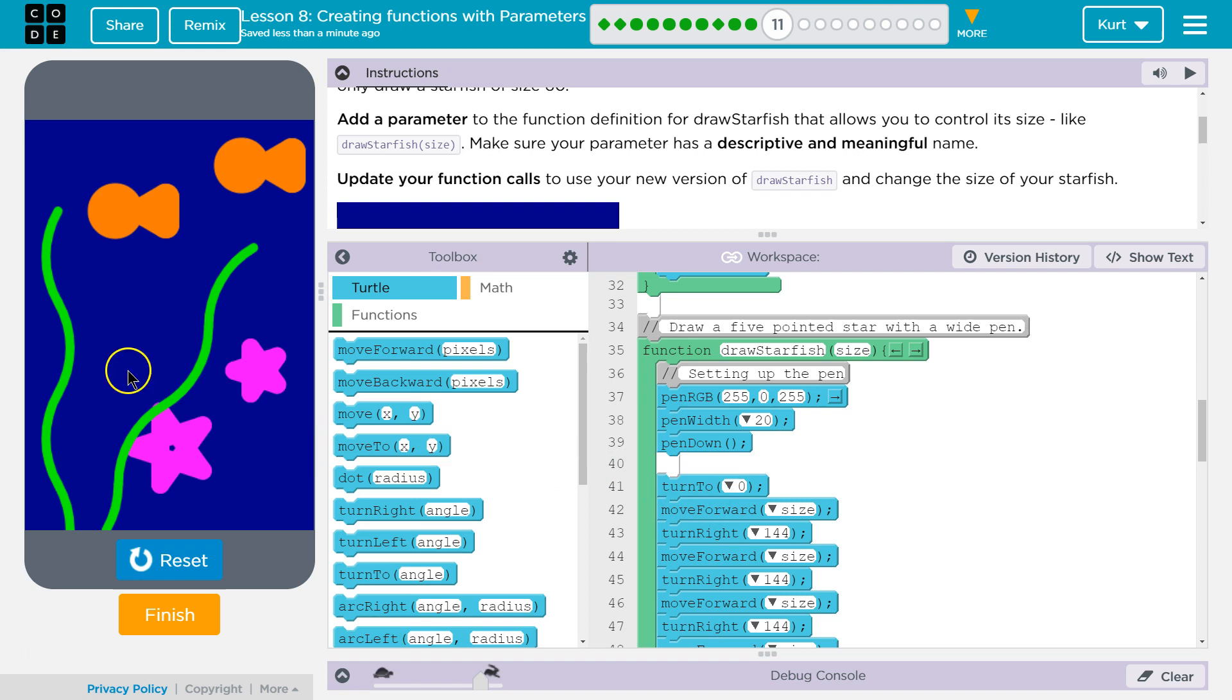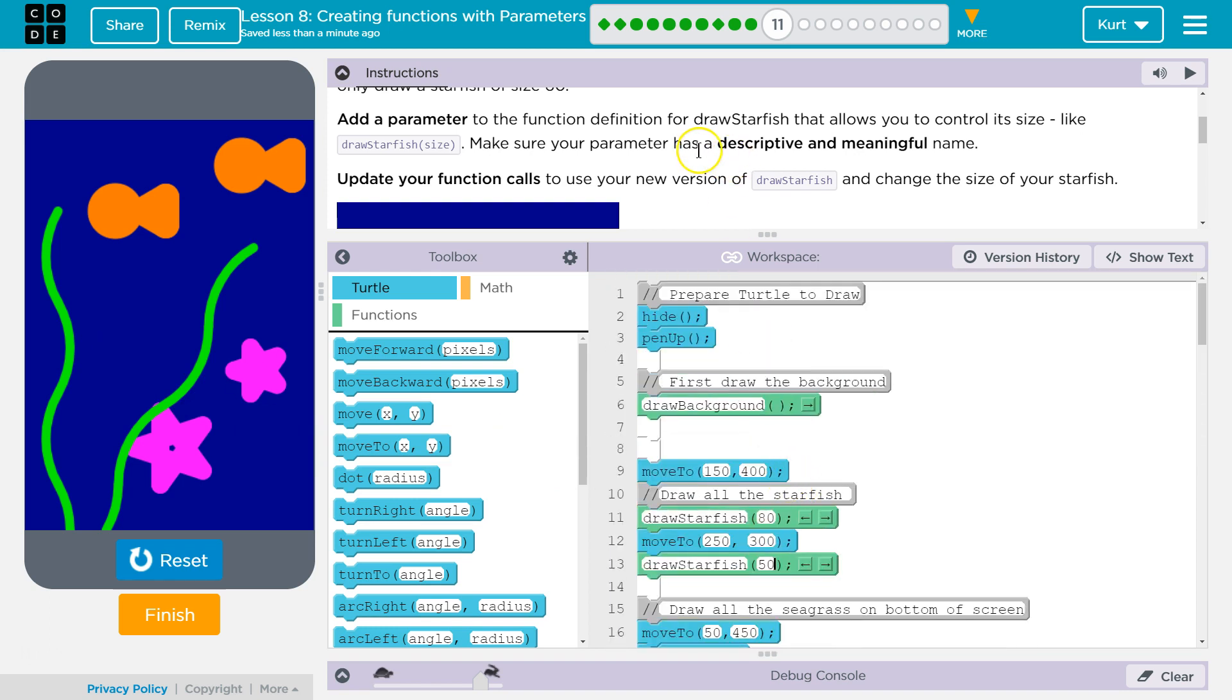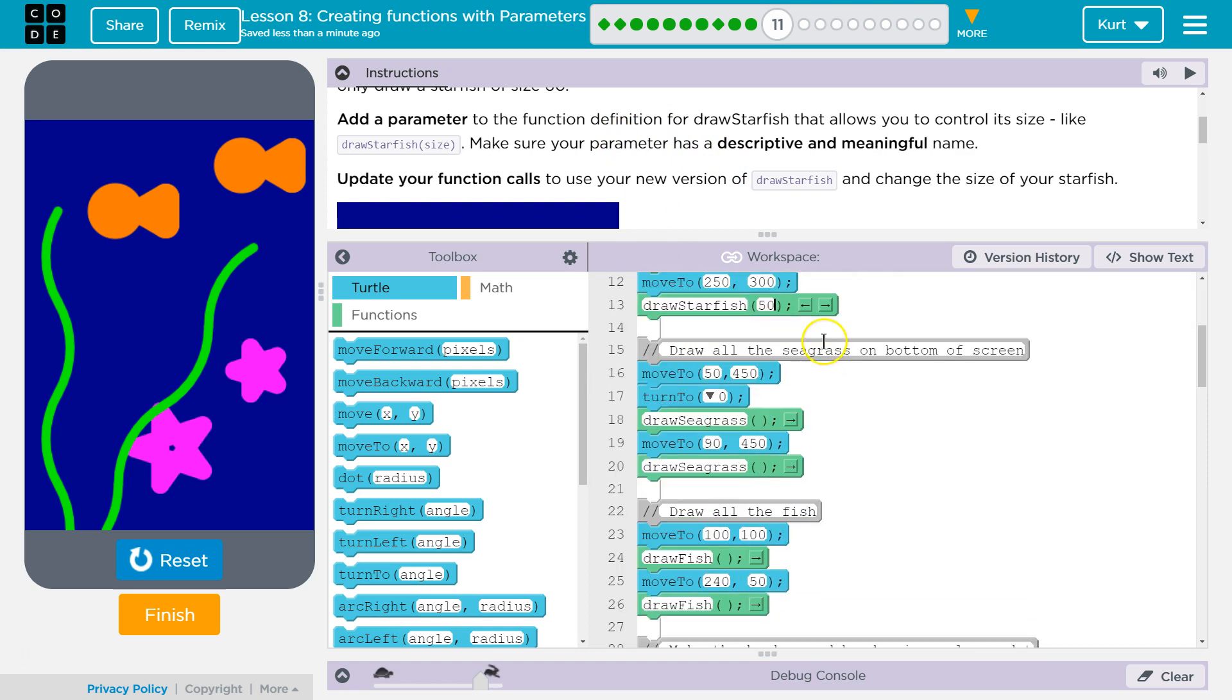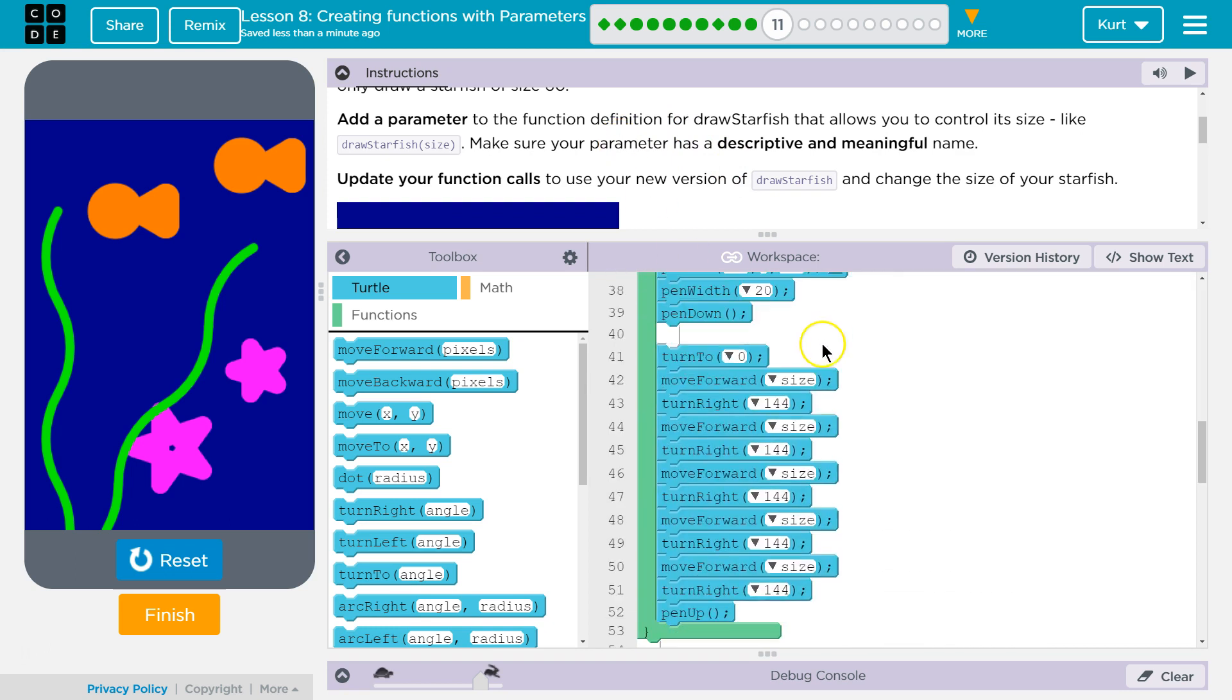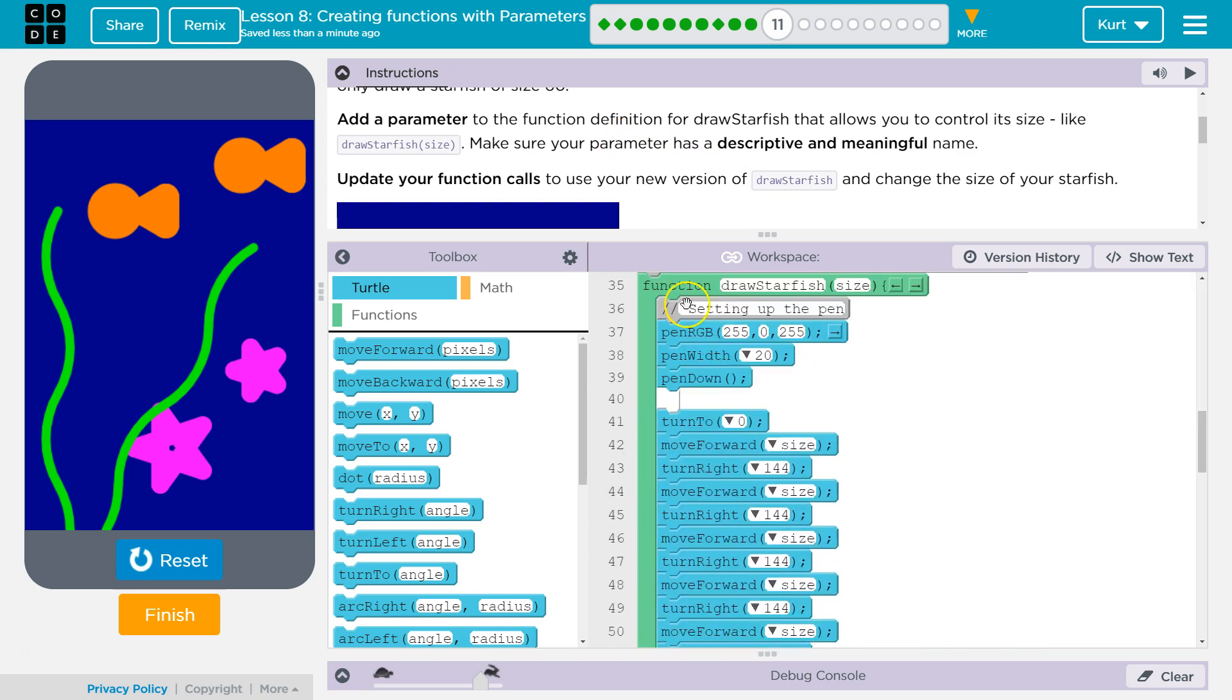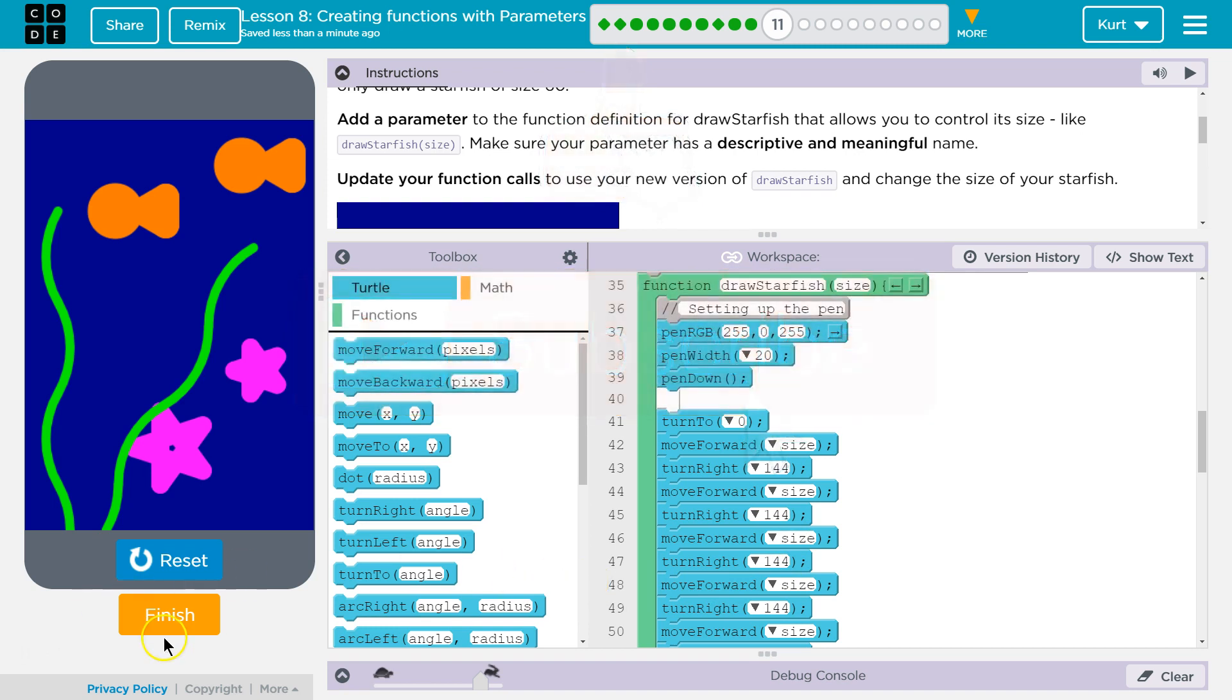Alright, that looks good to me. So, I bet they're going to have us add a second one next. But we'll see. Make sure you do add your parameter. But then you need to have it used throughout in each move forward method. Or function. Okay, let's keep going.